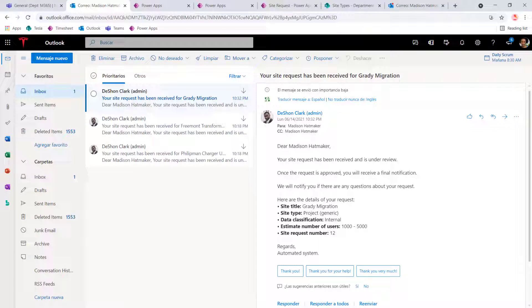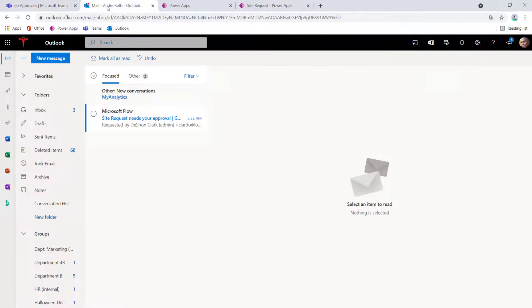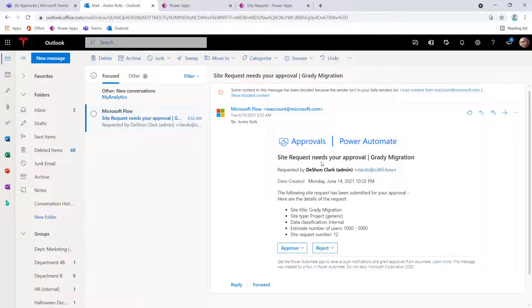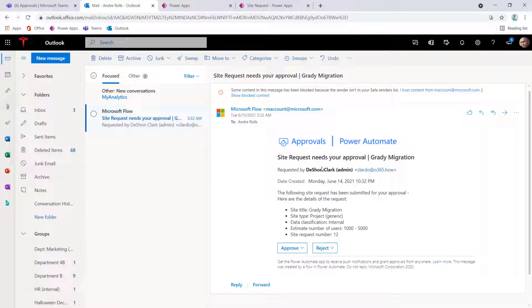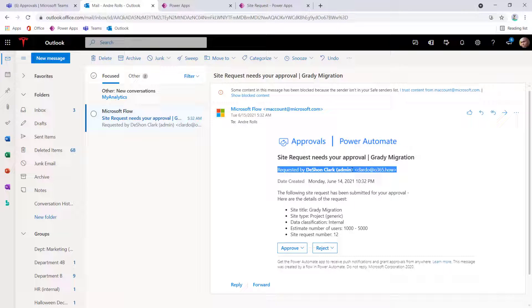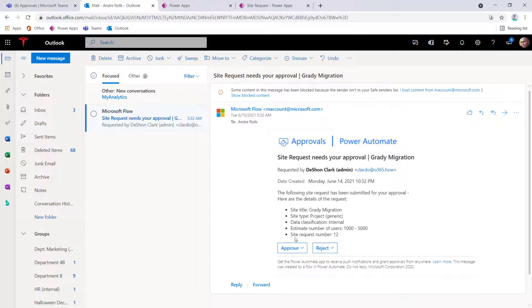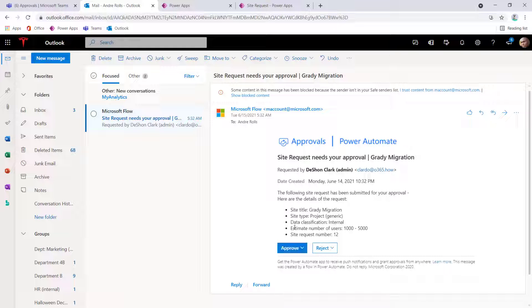but there's no link to confirm the request or to get the link to the actual request. If I switch the persona over to Andre, Andre is going to get the email approval request. And the approval request is going to say it was requested by Deshaun Clark, even though Madison submitted the information. And Andre, as her approver, does not have information to link to the actual request.